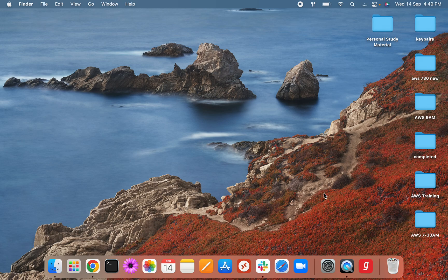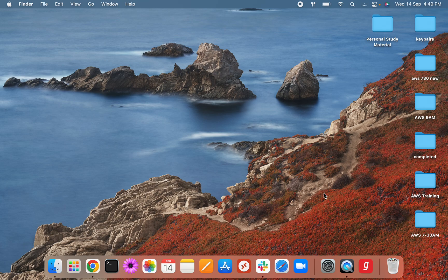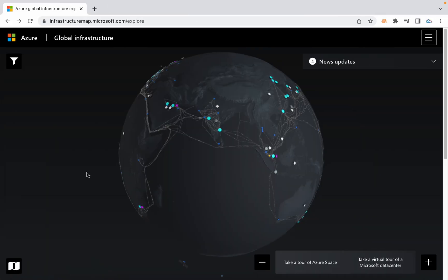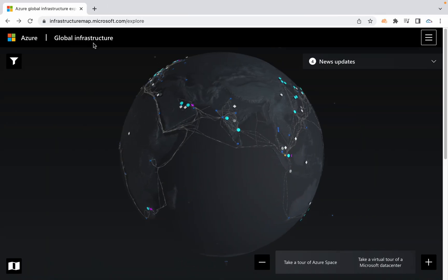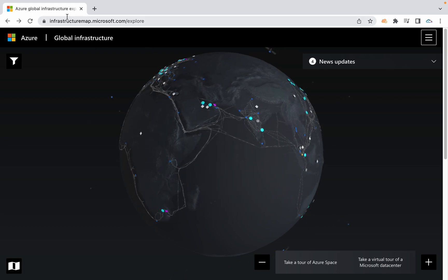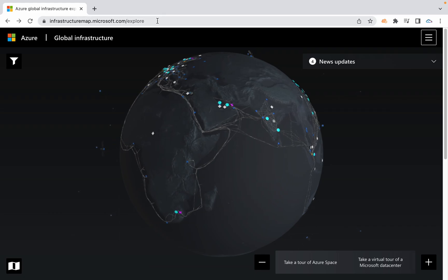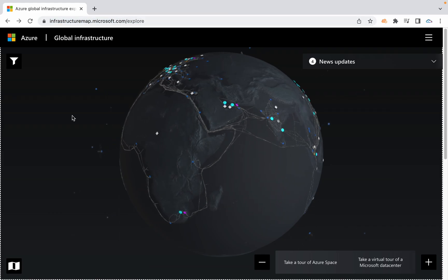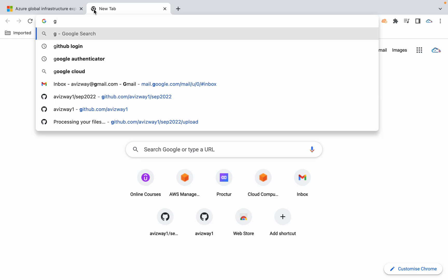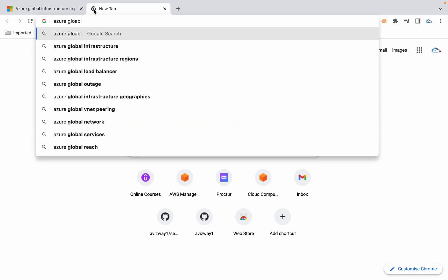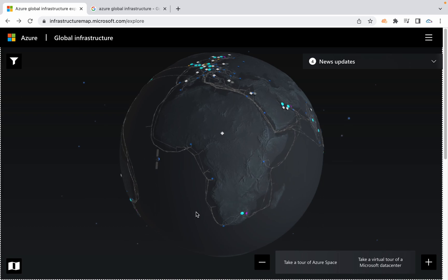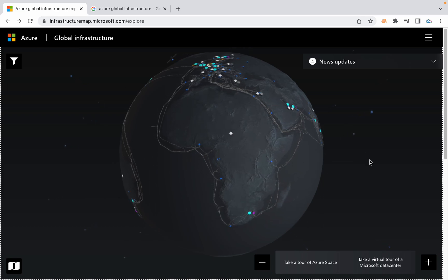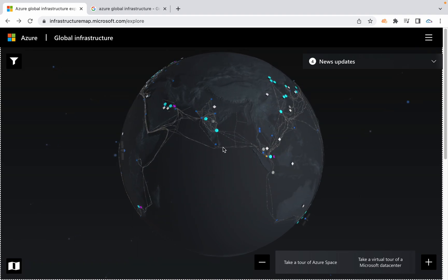When coming to Azure global infrastructure, we have similar components. This is the Azure global infrastructure page. Just go to infrastructure.microsoft.com/explore or go to Google and search Azure global infrastructure. You can find an option called Azure global infrastructure experience and it will take you to this page. A similar one we used to have for AWS, but they revoked it, it's not available now.